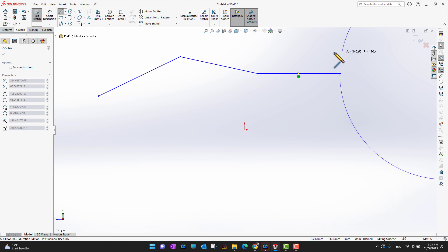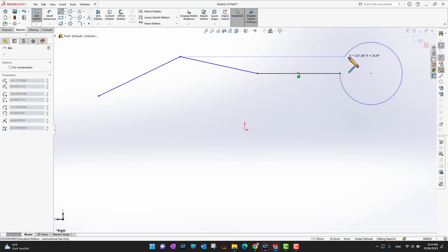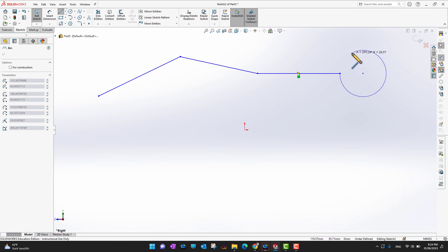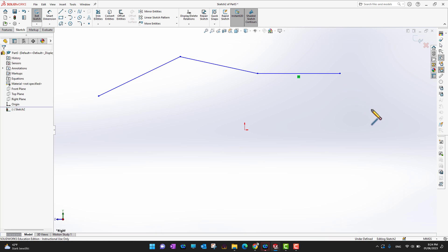If you want to draw a circle, you can rotate your cursor around the current point and draw a circle or whatever shape you want. If you want to exit the command, just press Escape on your keyboard and you will be out of the command.